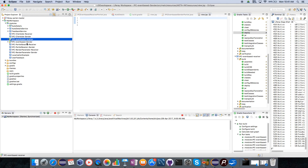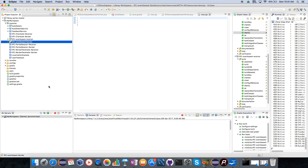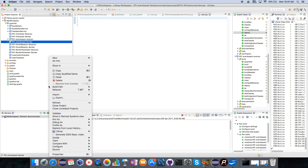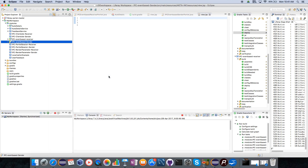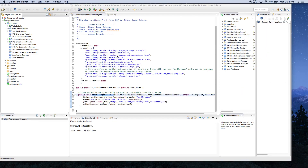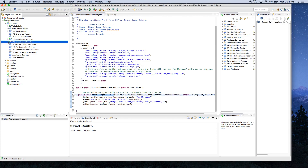Just to reiterate how to create modules, you can do a right-click and select New Liferay Module Project. Now let's start to see the code. I go to the sender portlet which we have already created.